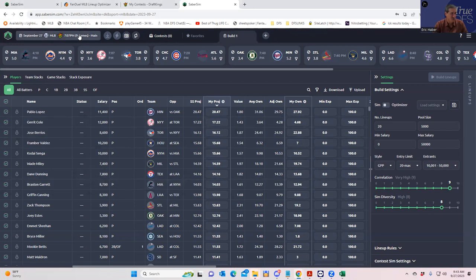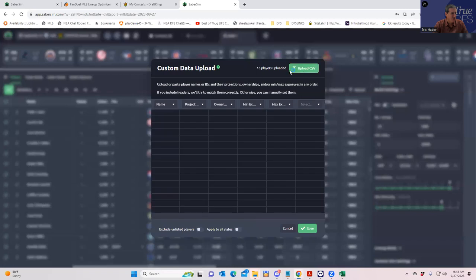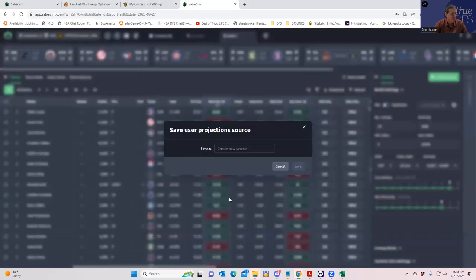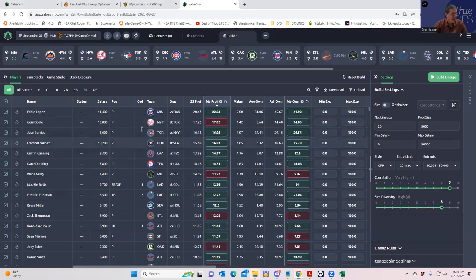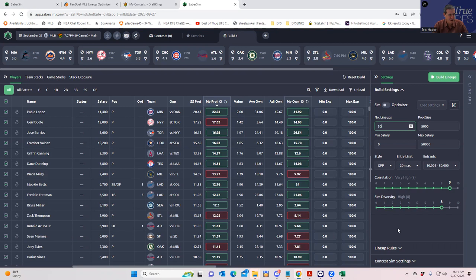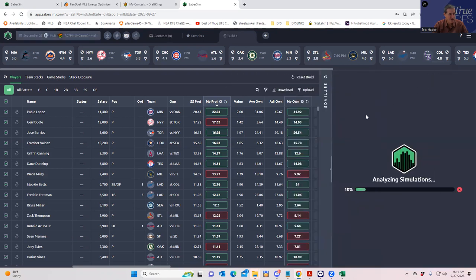We do have the DraftKings slate up, which is at least a good start. The first thing I'm going to do is upload my own player projections. You can use the SaberSim ones if you prefer, but I'm uploading my own. If you're going to use DraftKings with SaberSim, you have to change a couple of things to make DraftKings happy. I've put my projections in and my ownership projections in. The first thing we want to do is build lineups — we cannot do a contest sim until we first build lineups.